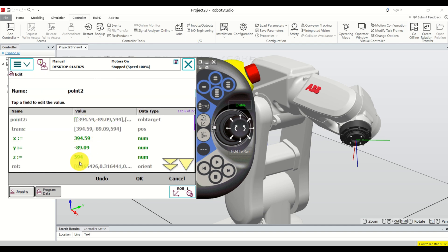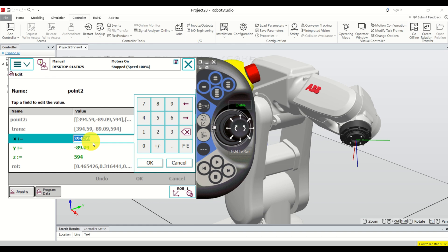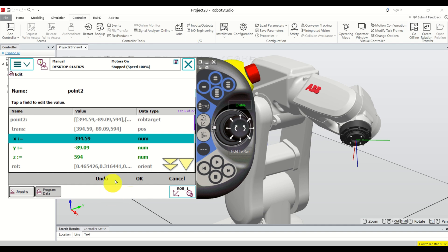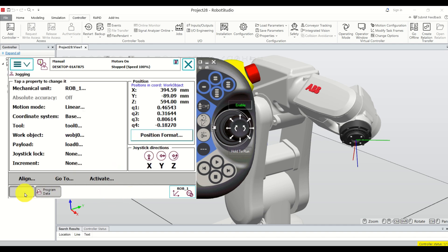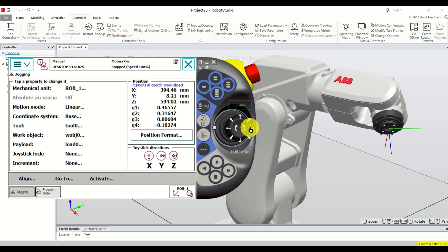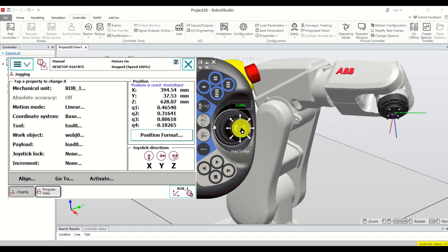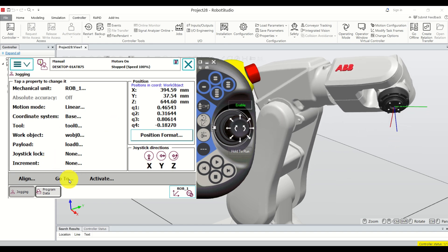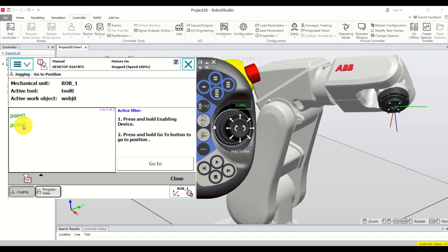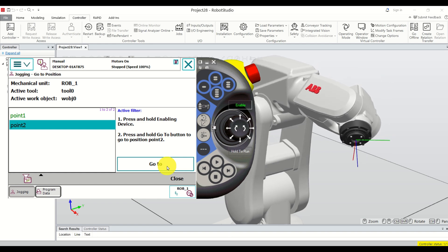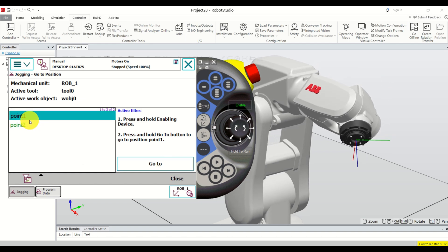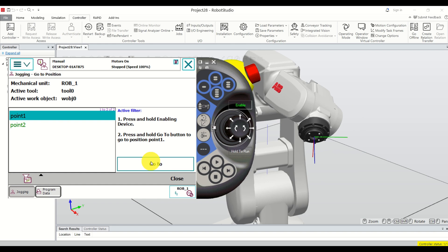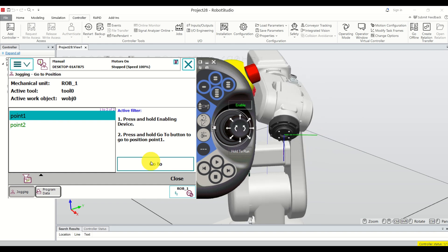If you click once on a point, you can modify its coordinates — but we are not going to do that at this point. Click on Jogging and let's test this. Move to some arbitrary position, then click Go To to bring up the points. Go to point2 — hold and press — we go to point2. Now go to point1 — hold and press — and that's it. Simple as that.